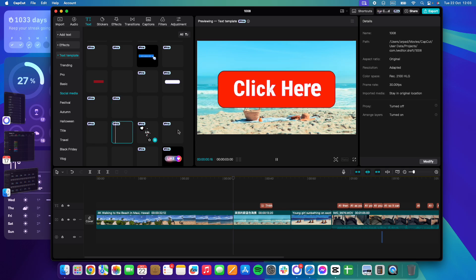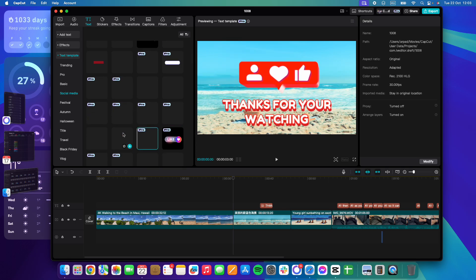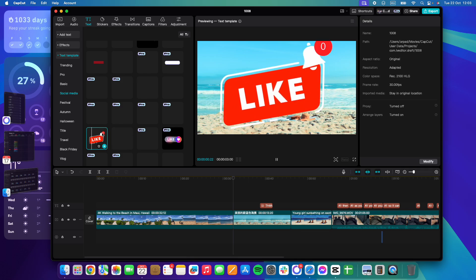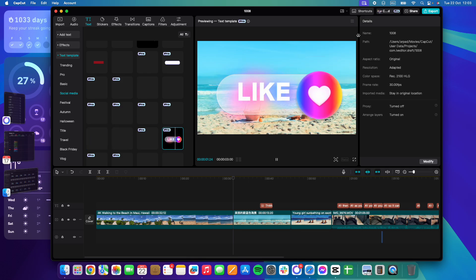There are lots and lots of templates for every single social media platform. If this video was helpful for you, please consider leaving a donation, sharing, and see you in the next one.